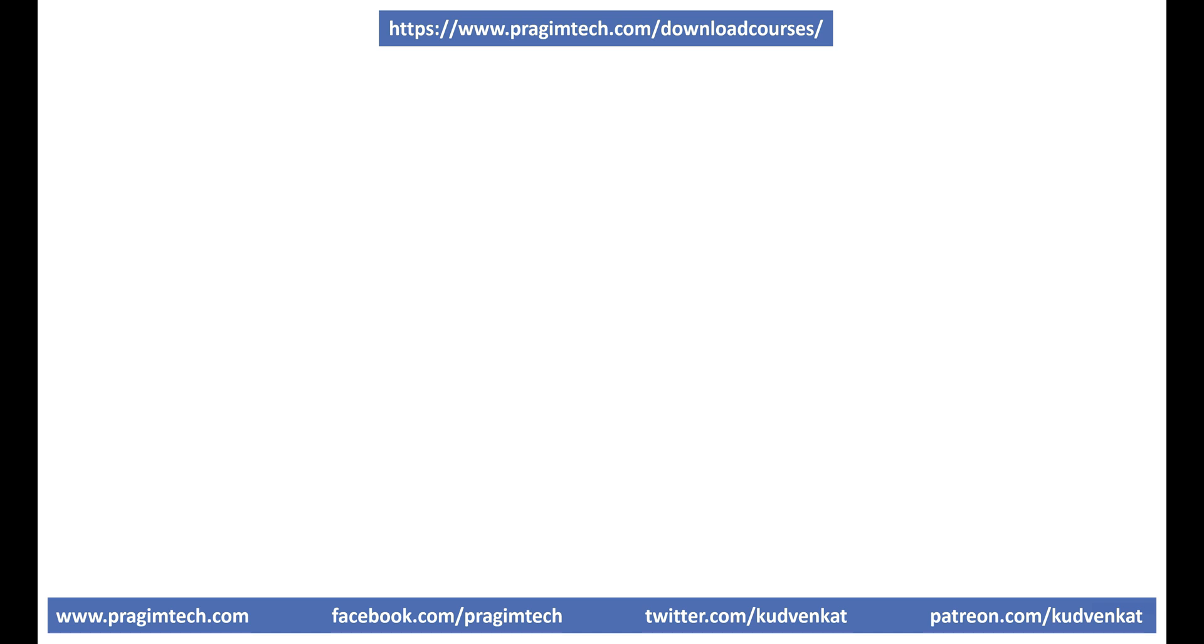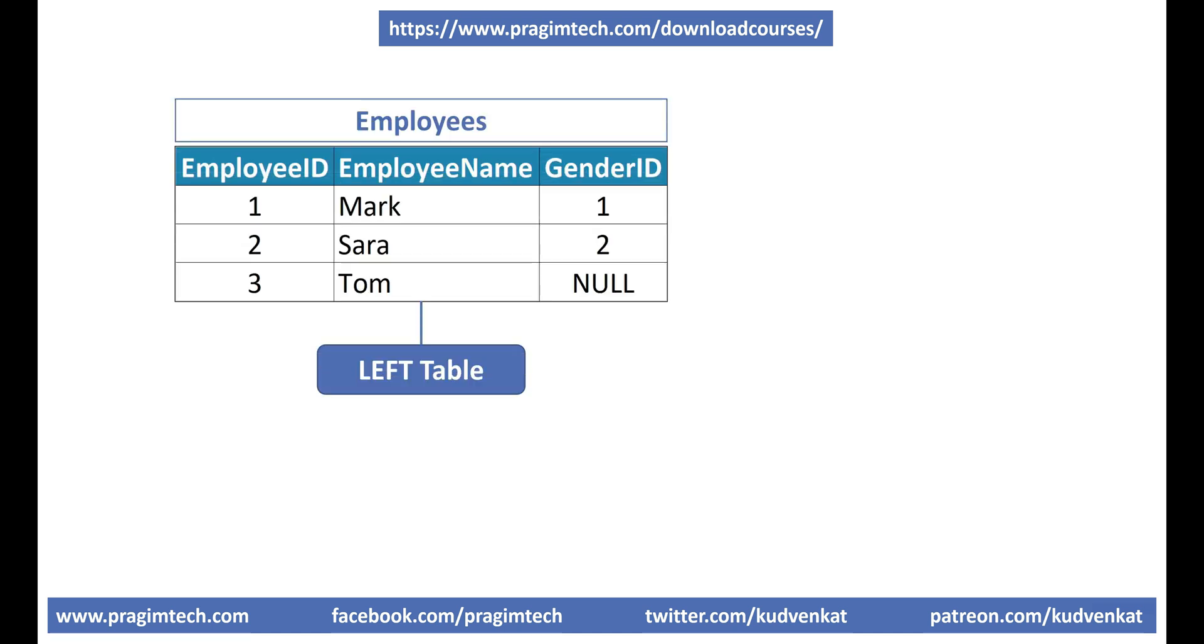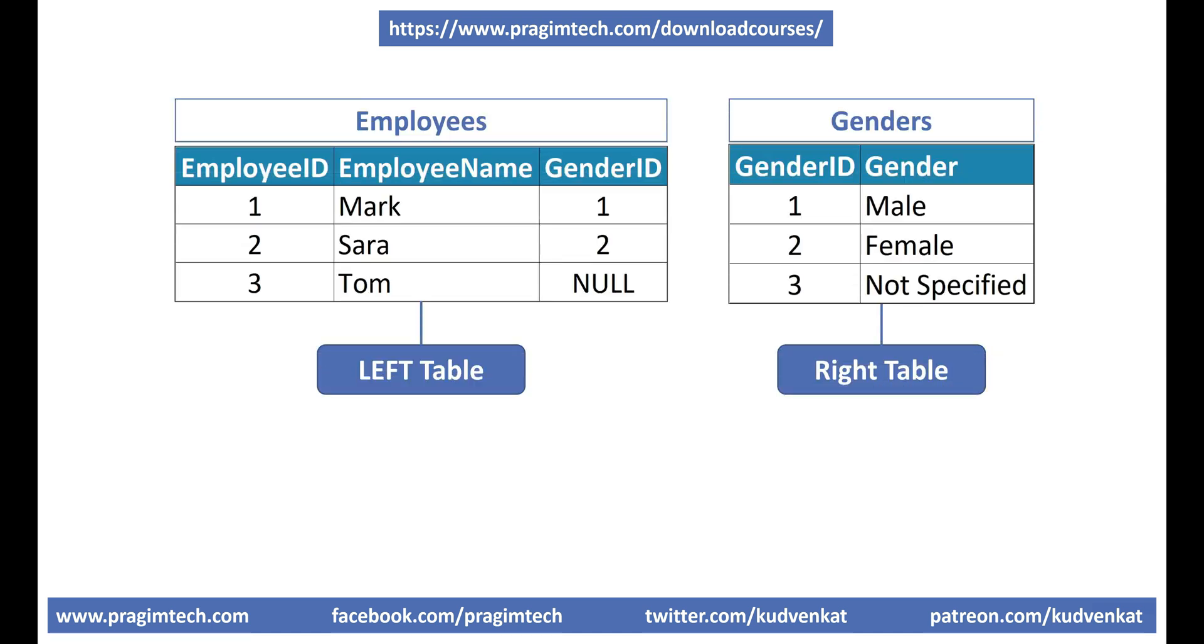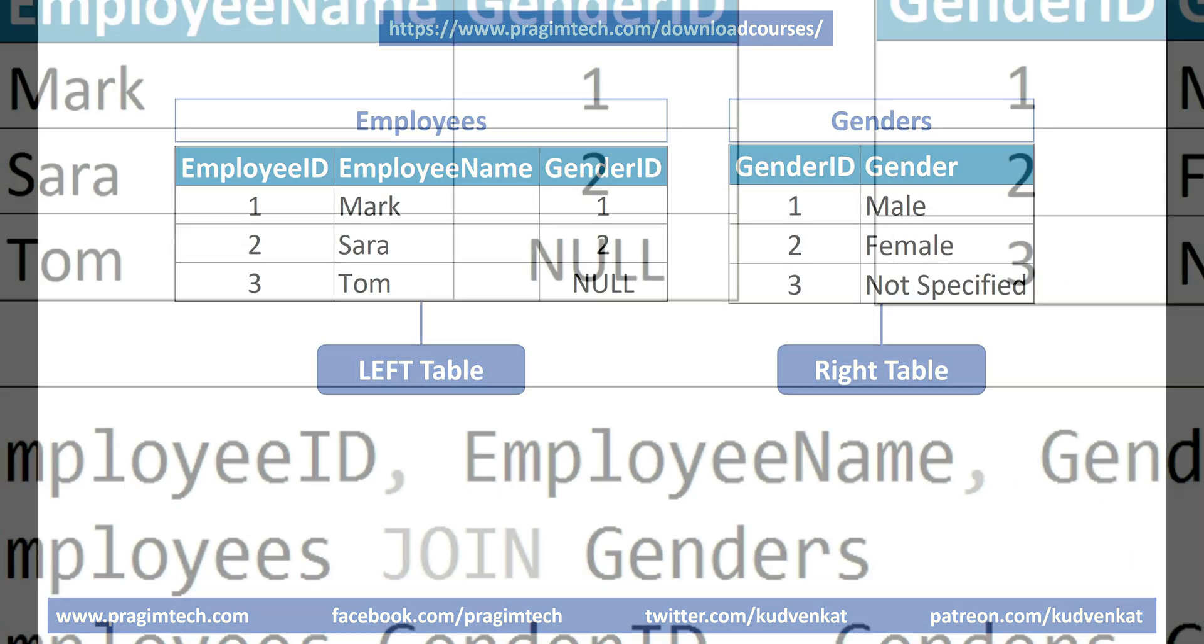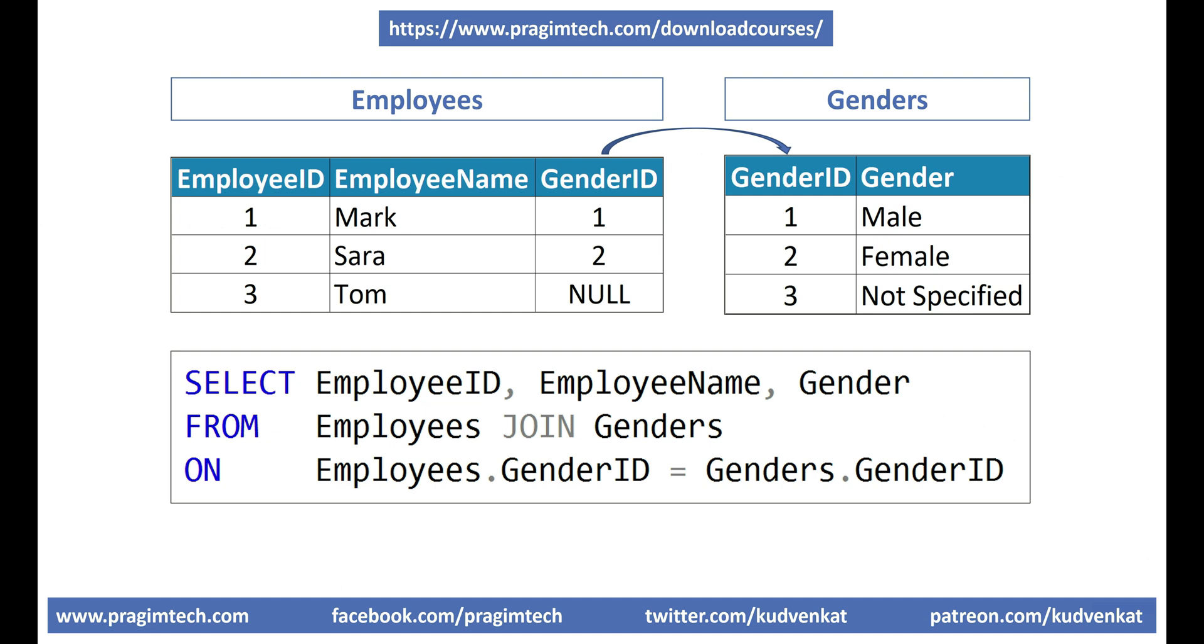At this point, you might be wondering, why are these tables called left and right tables? Well, if you take a look at this query, by the way, this is the same inner join query we just executed. In this query, as you can see, we are joining these two tables,